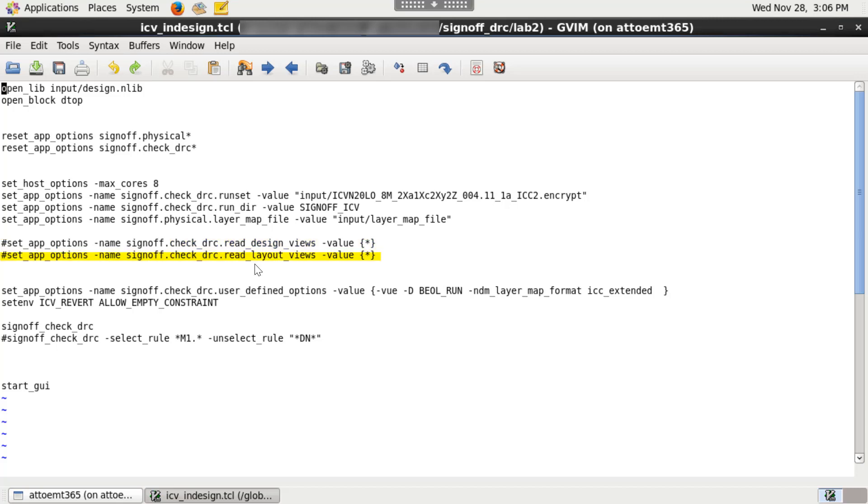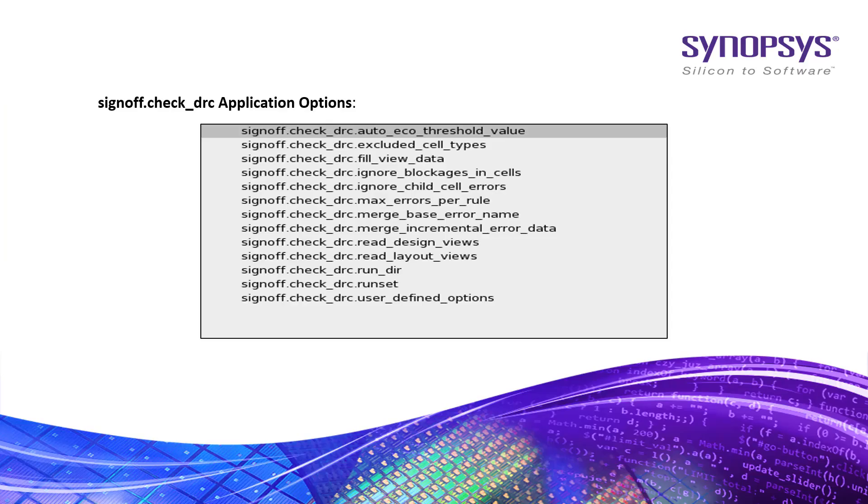signoff.check_drc.read_layout_views to use different views of the libraries during the run. Please check the IC Compiler 2 manual page for other signoff.check_drc application options.